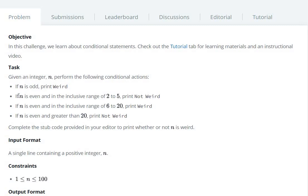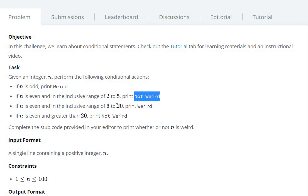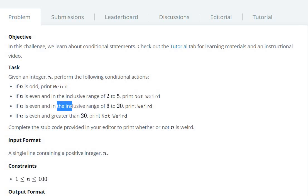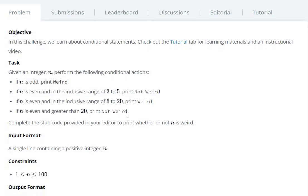If we have an integer n: if it is odd, then we have to print weird. If n is even and in the inclusive range of 6 to 20, then print weird. If n is even and greater than 20, then print not weird.